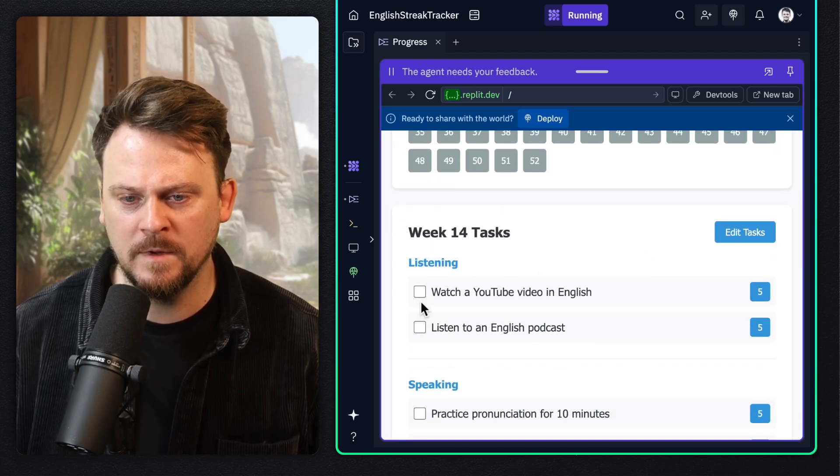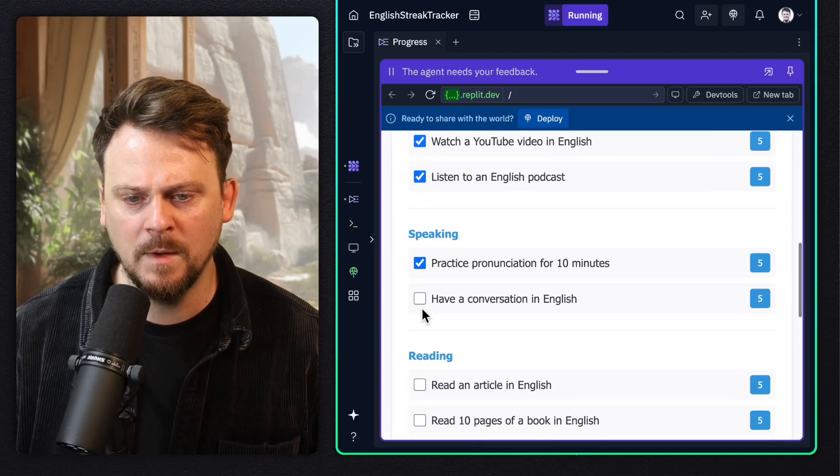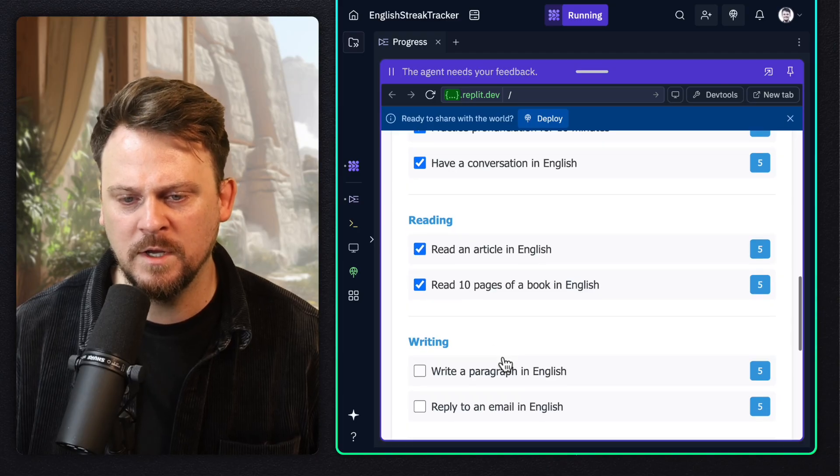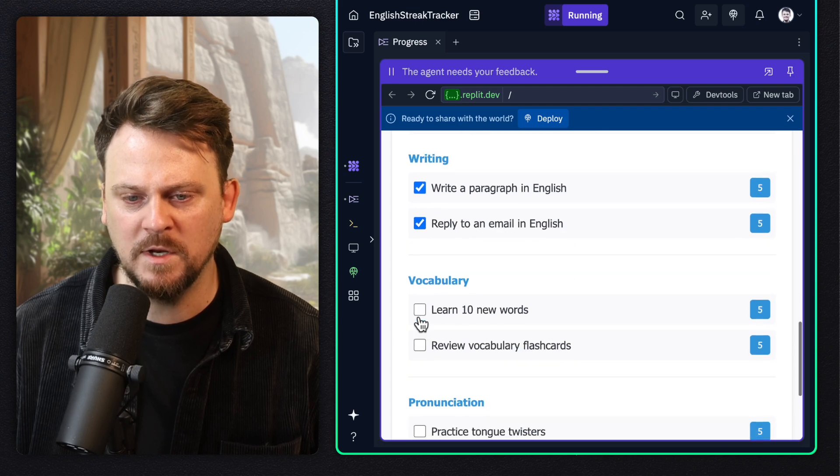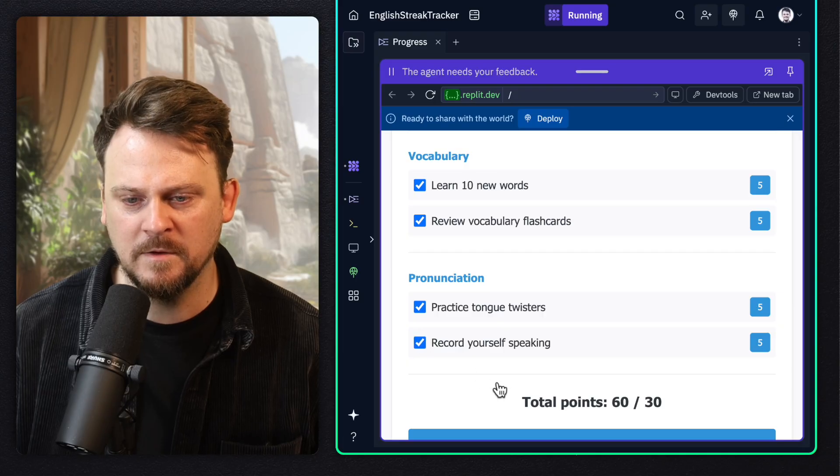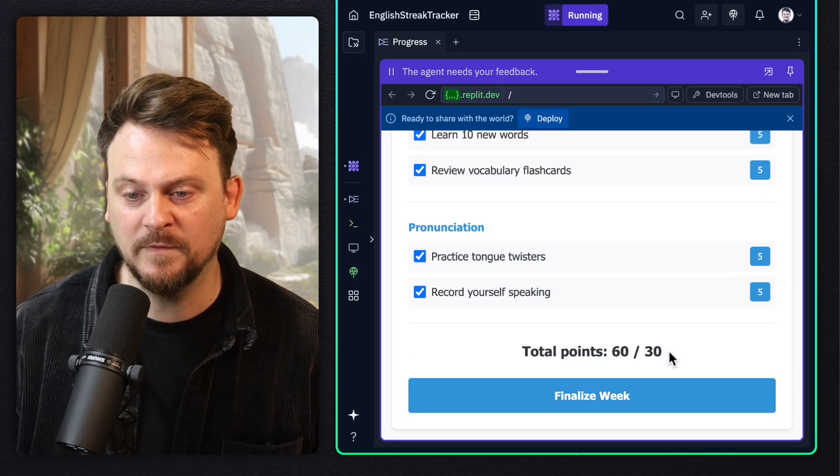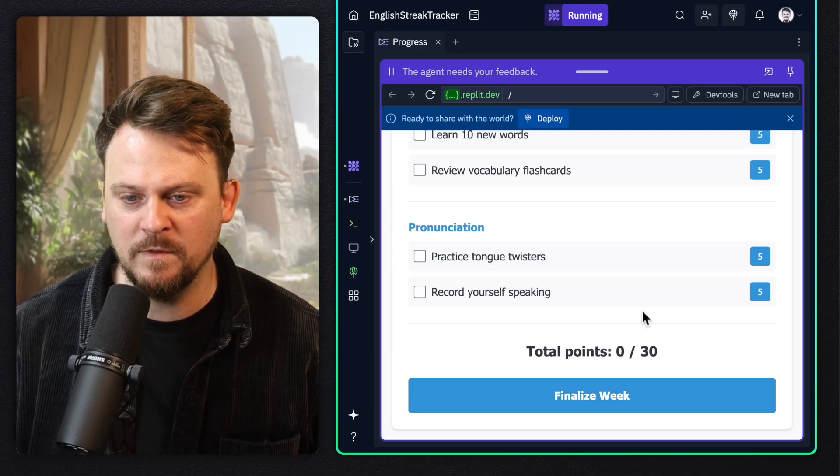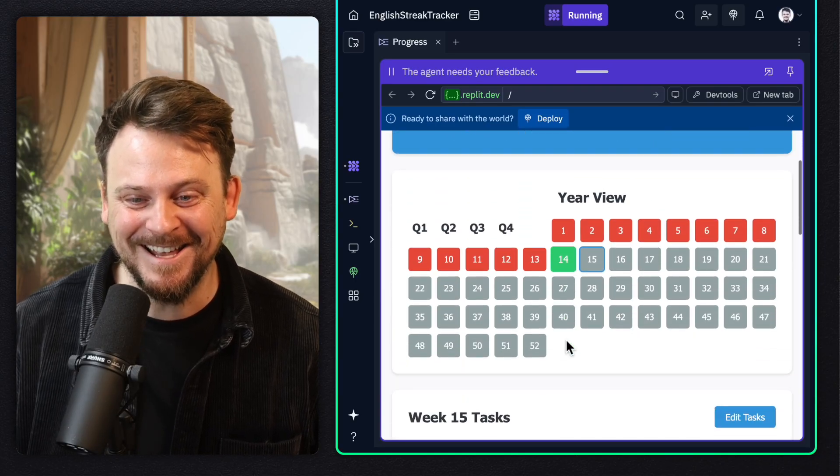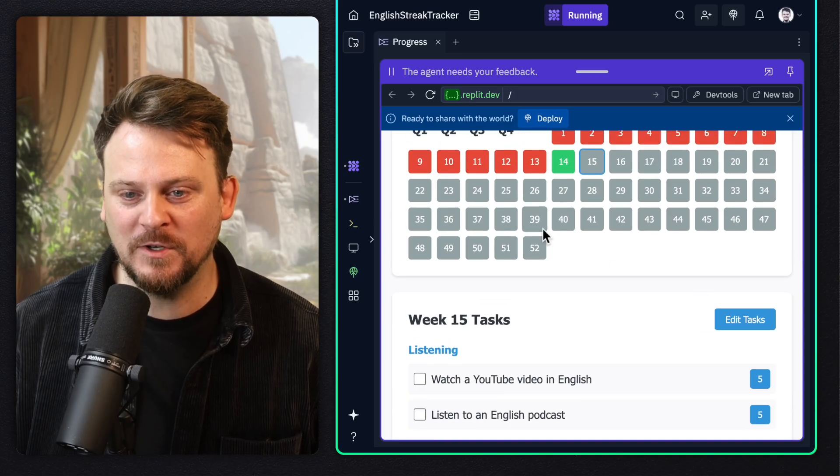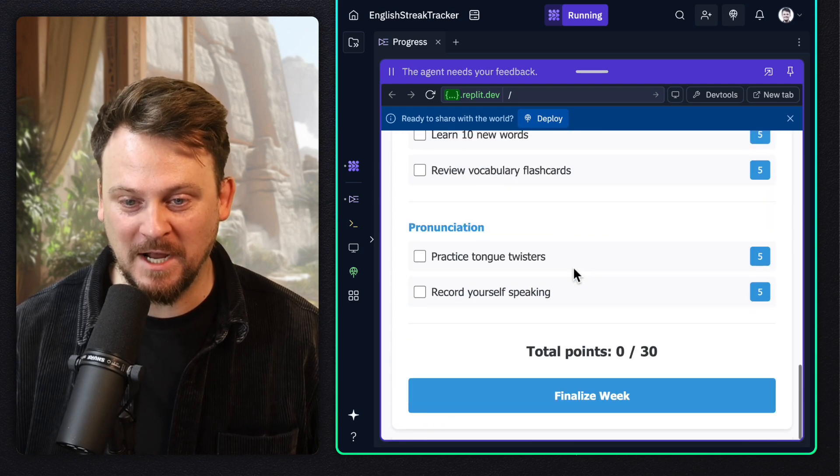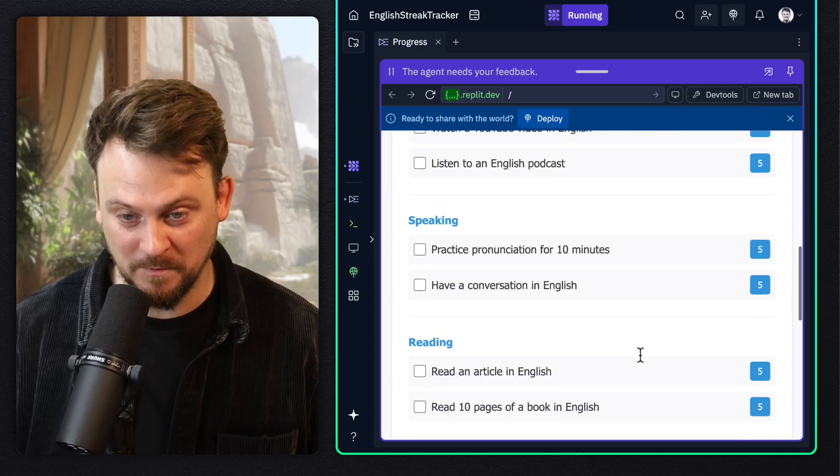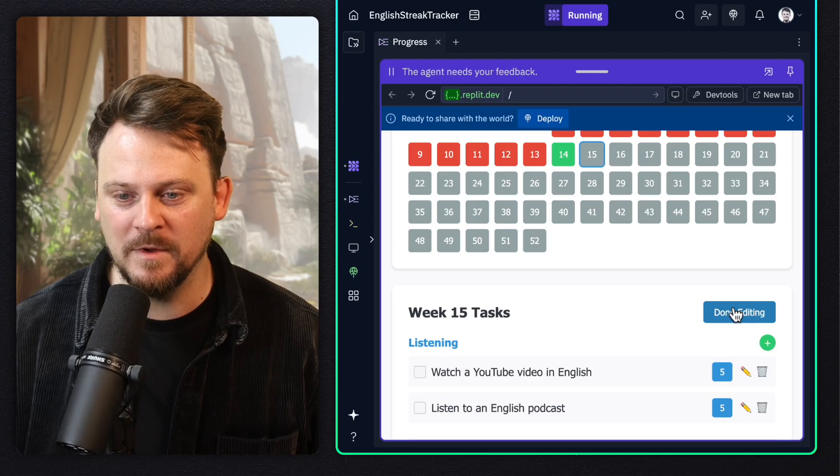So did I do all of these things? Under listening, I watched a YouTube video in English, listened to a podcast, speaking pronunciation had a conversation, reading read an article 10 pages in a book. I wrote a paragraph in English and I replied to an email, vocabulary. Let's just say I did absolutely everything. Fantastic. And 30 points is the number of points I need to successfully complete the day. So I've done everything. So I've got 60 out of 30, finalize week. Now this should turn - hey, it turned it green. So that's pretty cool. This actually works.